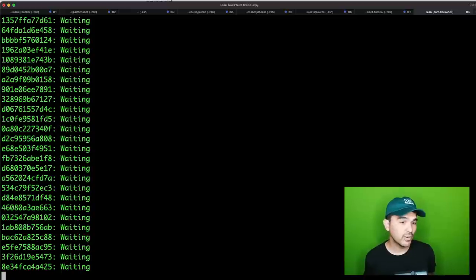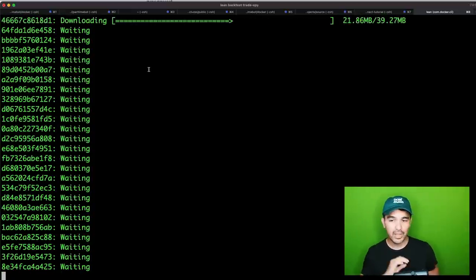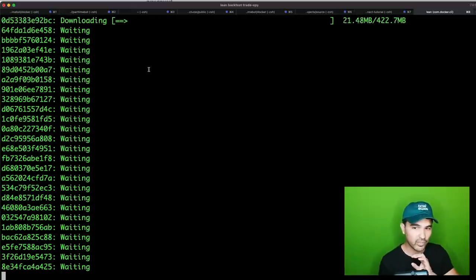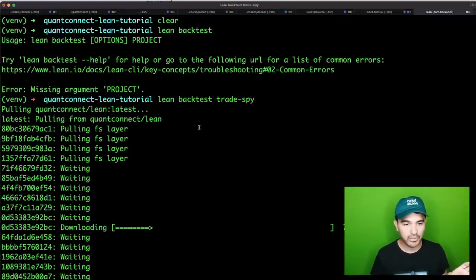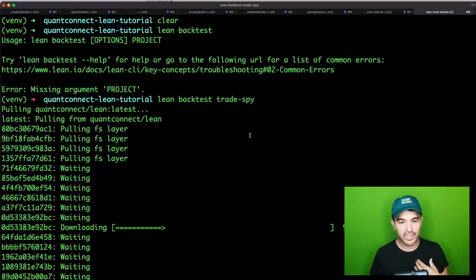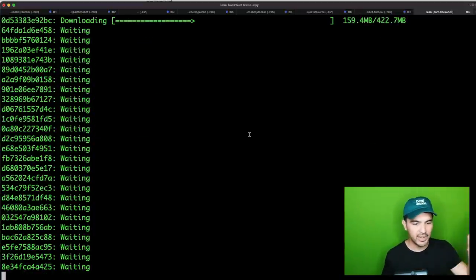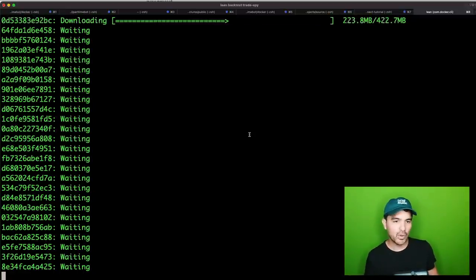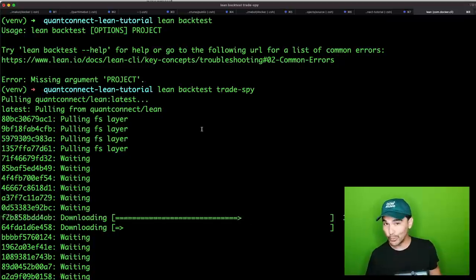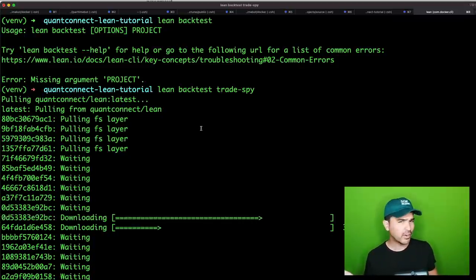I'm going to run lean backtest trade-spy to backtest this algorithm. The first thing you'll notice is it starts pulling a Docker image. I started fresh for this tutorial to show all the steps. It's downloading the Docker image for QuantConnect Lean — about four gigabytes. Depending on your internet connection, this will take a while. After this is done once, every backtest we run from there will use the cached image.